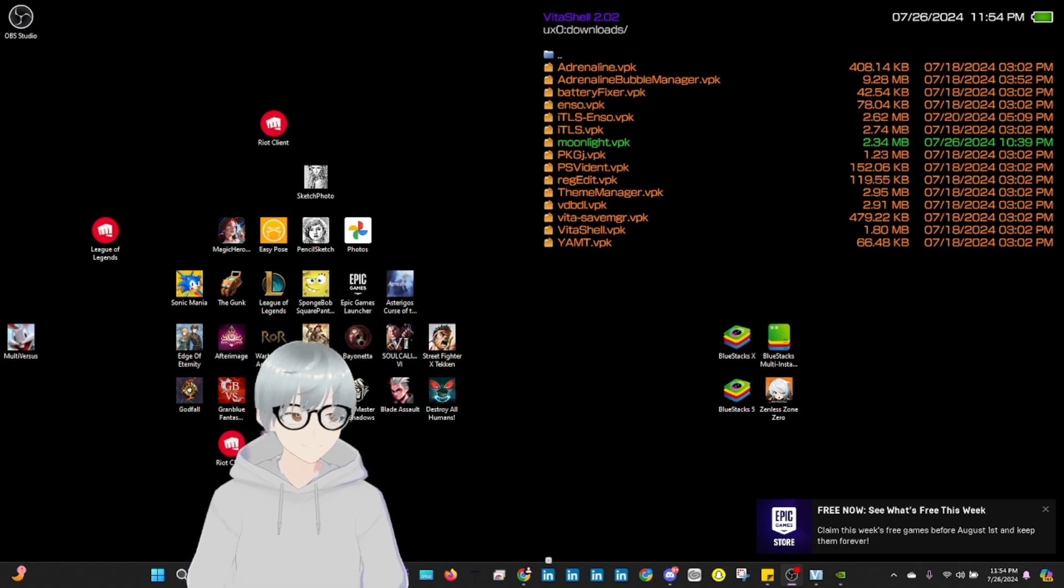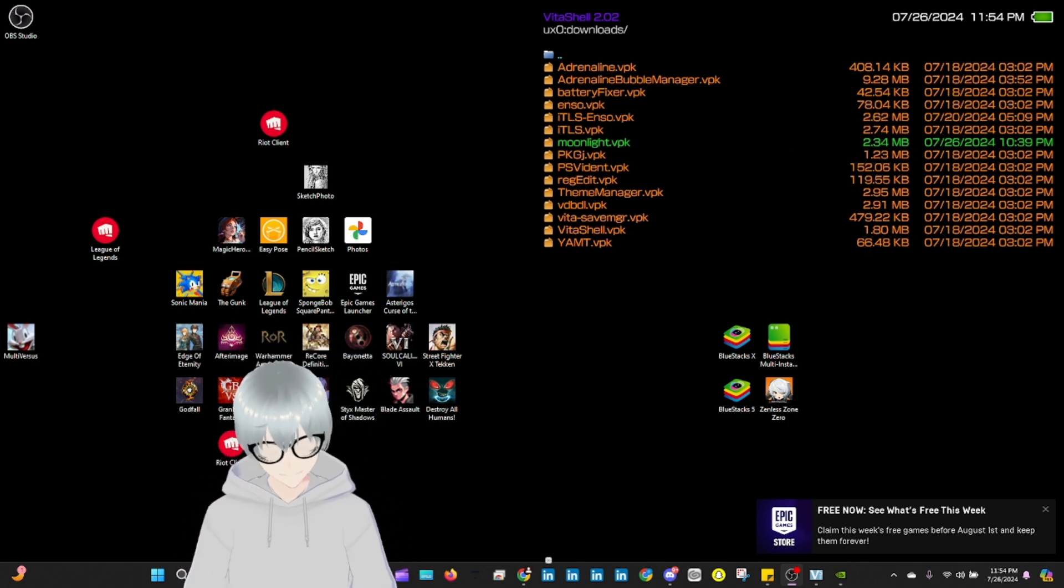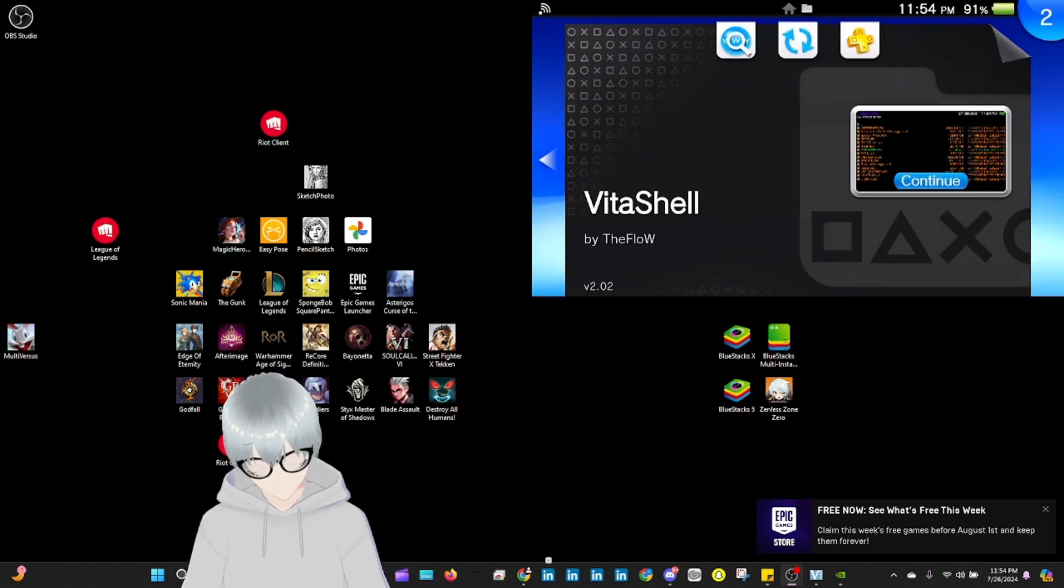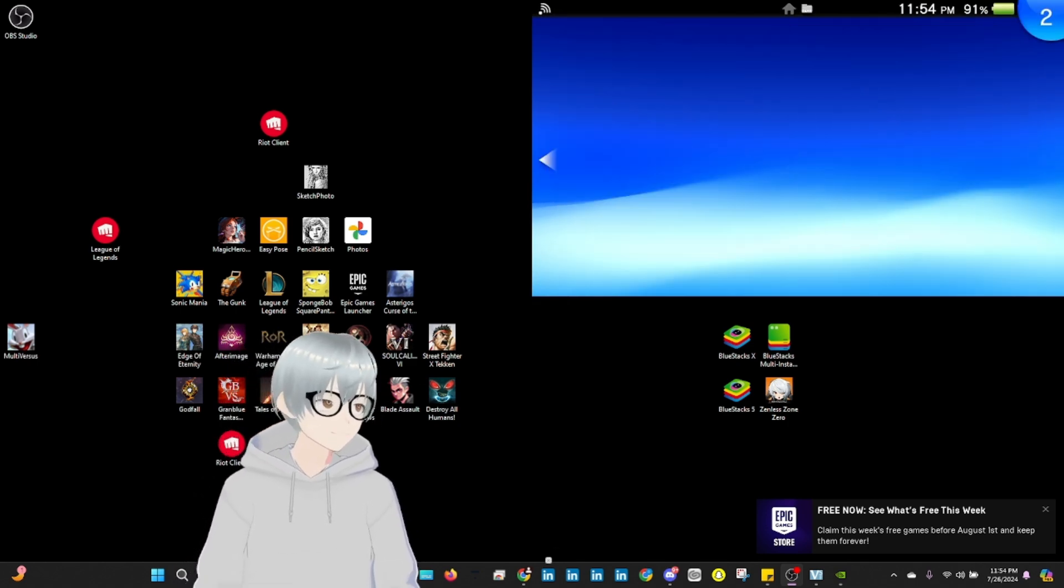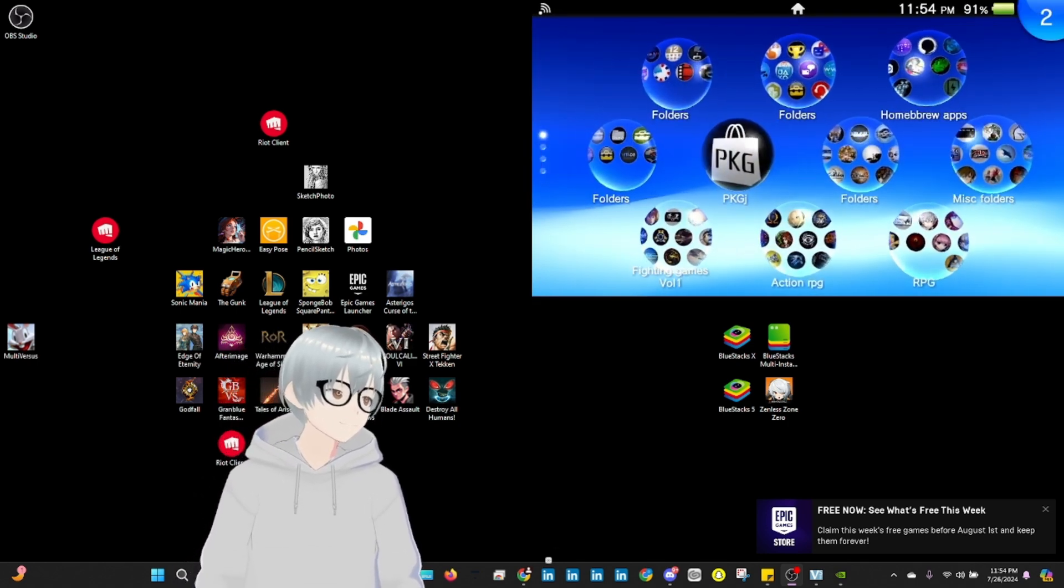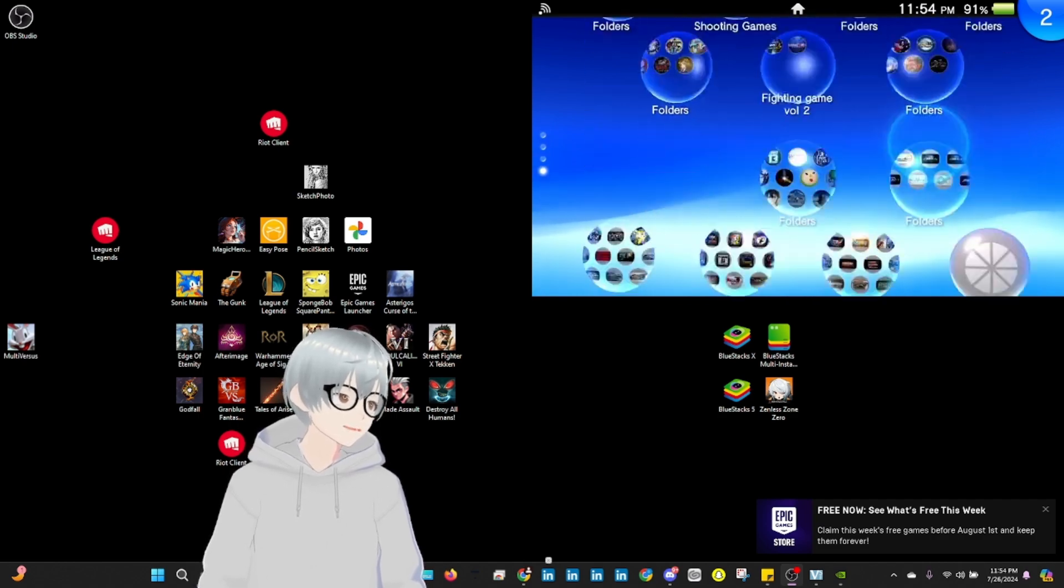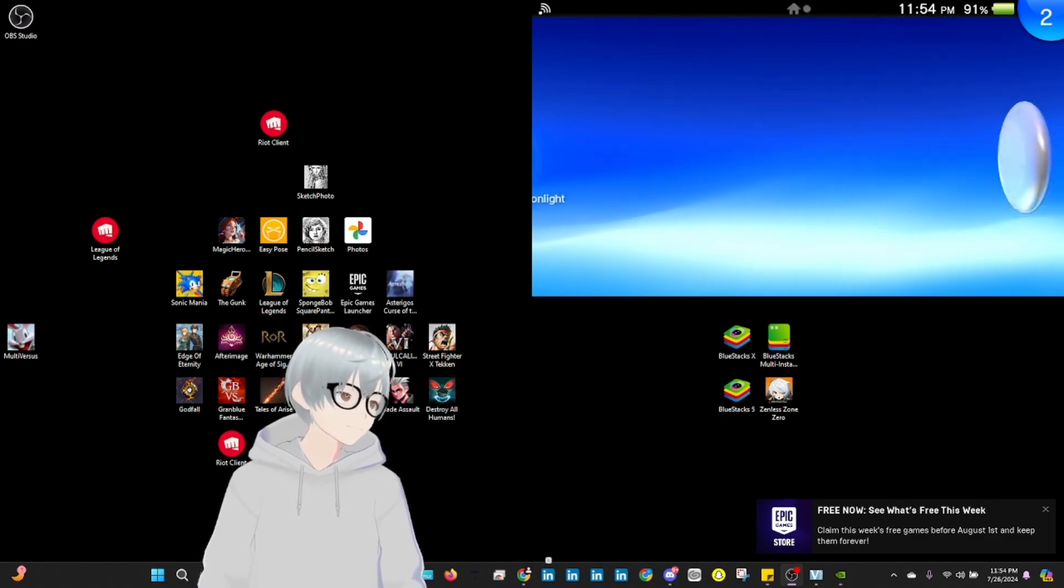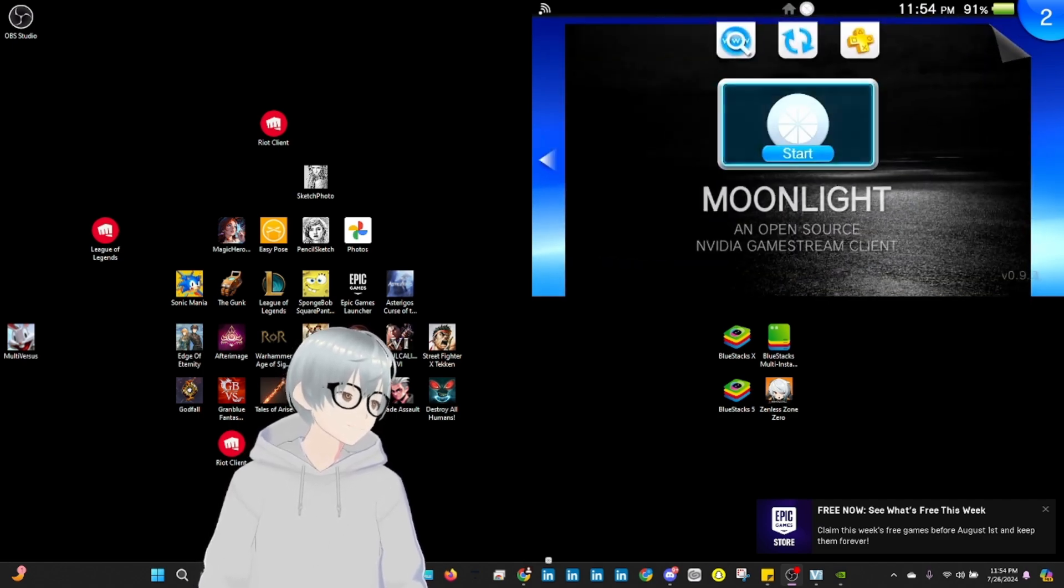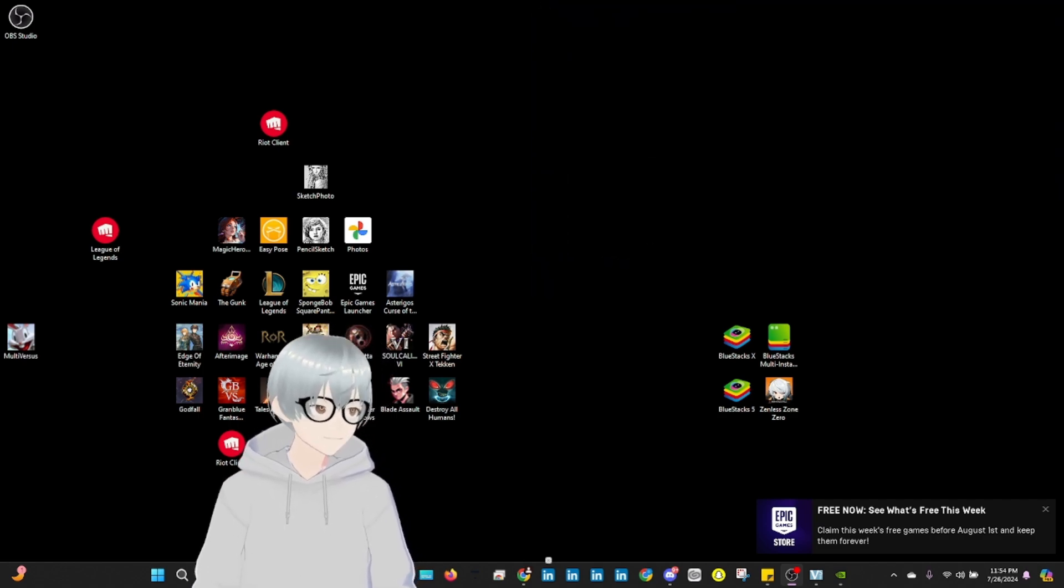Alright, there it is. Now that's installed. We're going to go to the application. Shift down here. Bellissimo.